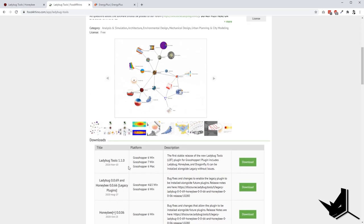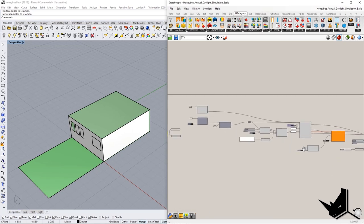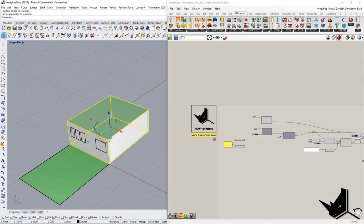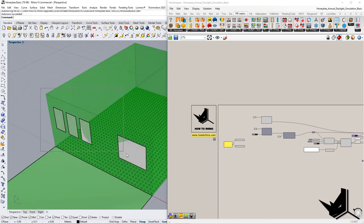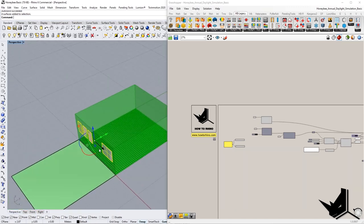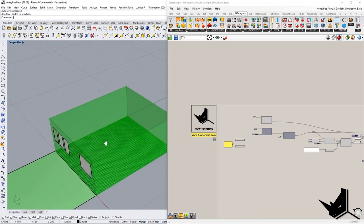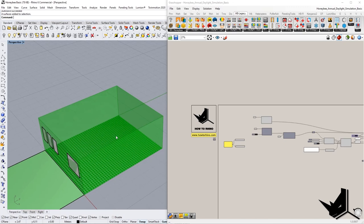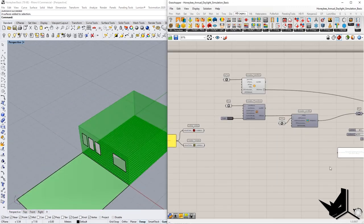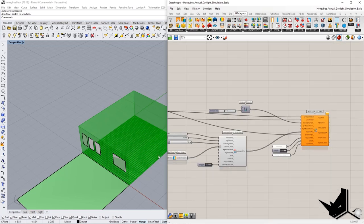Now let's go to Rhino and see how this plugin works. Before explaining, let me show you what we have in the viewport. We have a simple box and some places where we want our windows to be located. For this analysis, we're going to use only one room, and the area of this room will represent the result we get out of our analysis. Let me first show you what the final result is going to be.